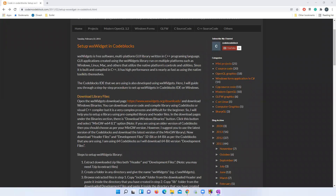Hello and welcome to Code in Code Blocks channel. In this video, I'll show you how to set up the WX Widgets library in the Code::Blocks IDE on a Windows machine.